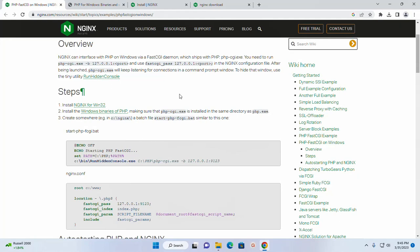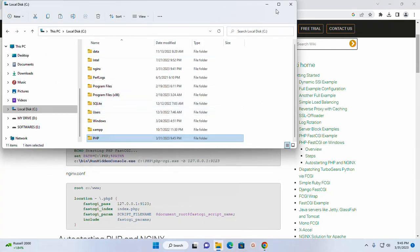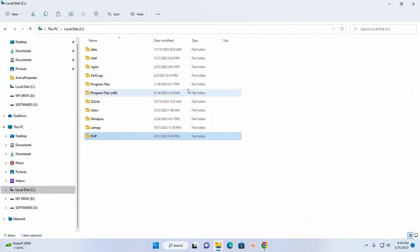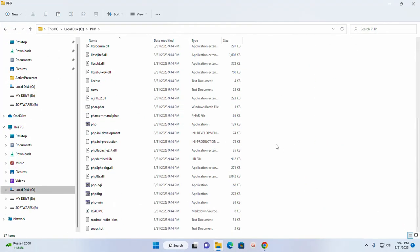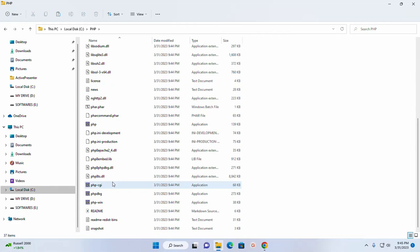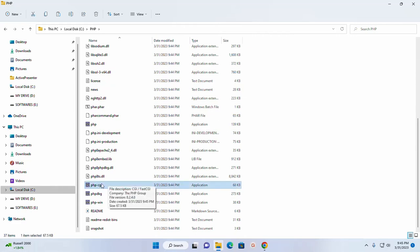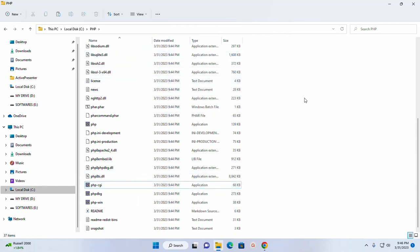Now make sure that PHP-CGI module is installed in the same directory as PHP.exe. This is the PHP-CGI module. This is the FastCGI. Now I'm going to set the path environment variable for PHP.